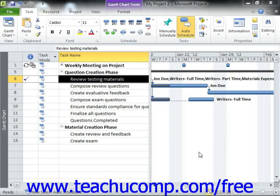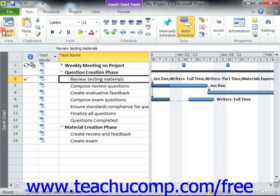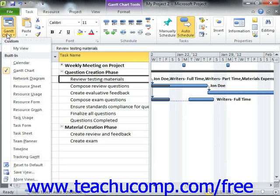After you have created your work resources, you can designate various cost rates for the resources within the Cost Rates table shown in the Resource Information dialog box on the Costs tab. Within a Cost Rate table, you can have multiple pay rates for overtime and standard pay, and also specify the effective dates when the rates should be applied if the pay rates change mid-project.